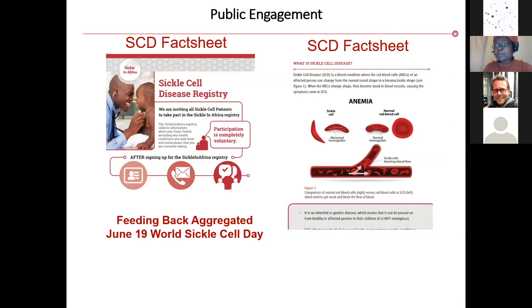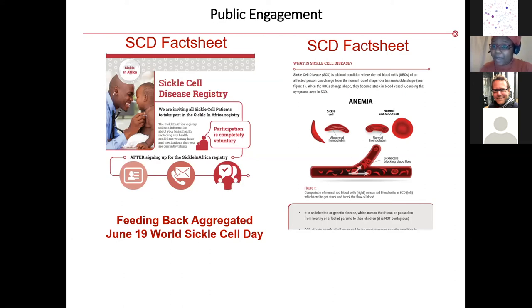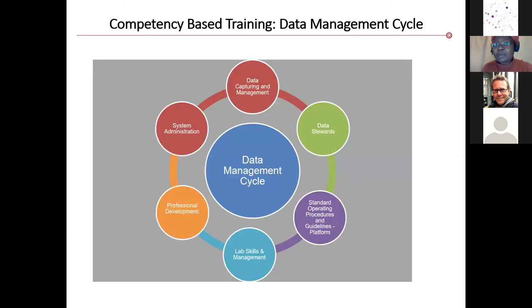We also create public engagement material and are continually trying to improve it. We have a fact sheet explaining what sickle cell disease is, hoping it will reach far. We celebrate World Sickle Cell Day, coming up on the 19th of June. This year we've developed a video explaining our work. We also plan on sharing aggregated data as a way of feeding back our progress to patients, because they would like to know what we've been doing with the data we've been collecting.